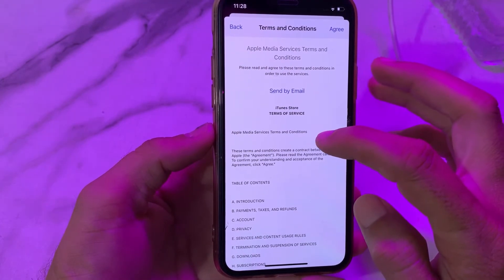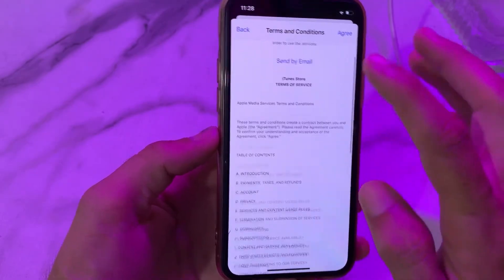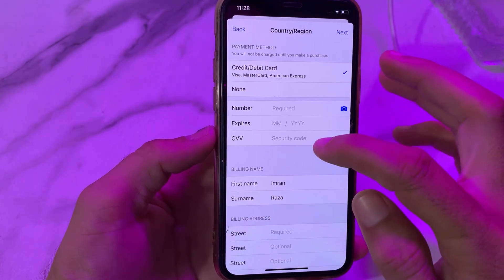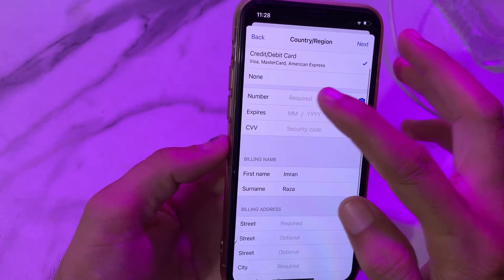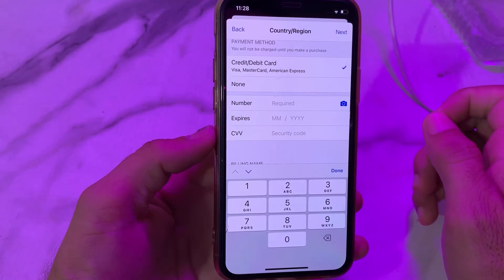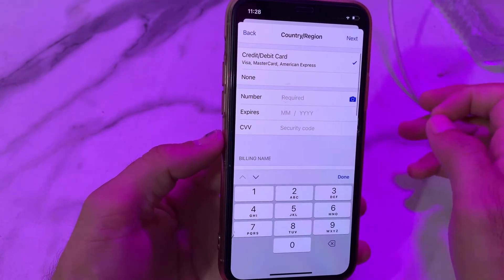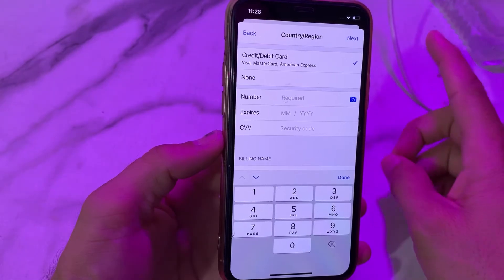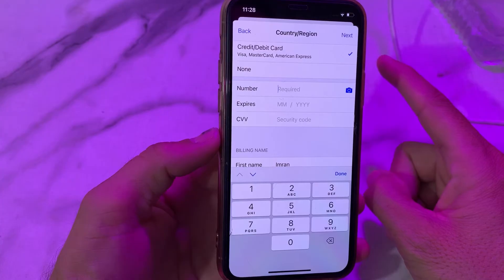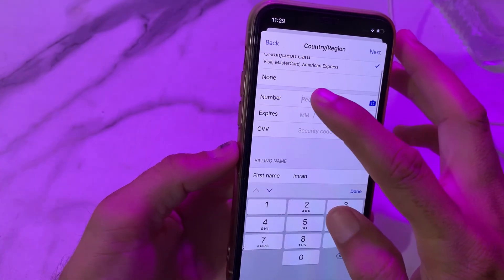Then these are the terms and conditions — if you agree with these terms and conditions, then here we have to tap on Agree. So after that, here we have to enter the payment method now, and make sure that you are entering the correct number of your debit or credit card, and make sure that your card is not expired and it's not blocked by your bank.